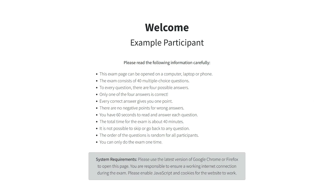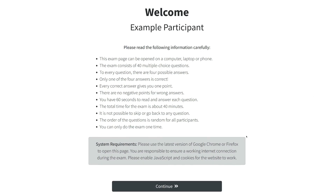Now you will see some general information. The final exam has 40 multiple-choice questions. You have 60 seconds to read and answer each question. It is not possible to skip or go back to any question. The order of the questions is random.